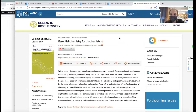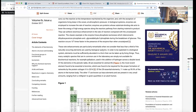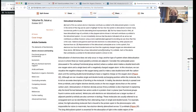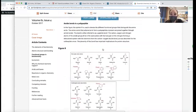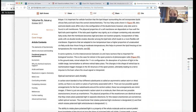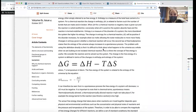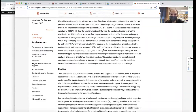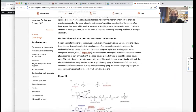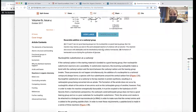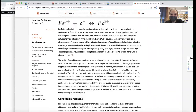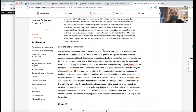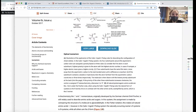Speaking of chemistry stuff, there's Essential Chemistry for Biochemists — a really great article you'll probably want to bookmark. It has really great information on what chemistry stuff you should remember if you're doing biochemistry, and what fundamental concepts are important to keep in mind.